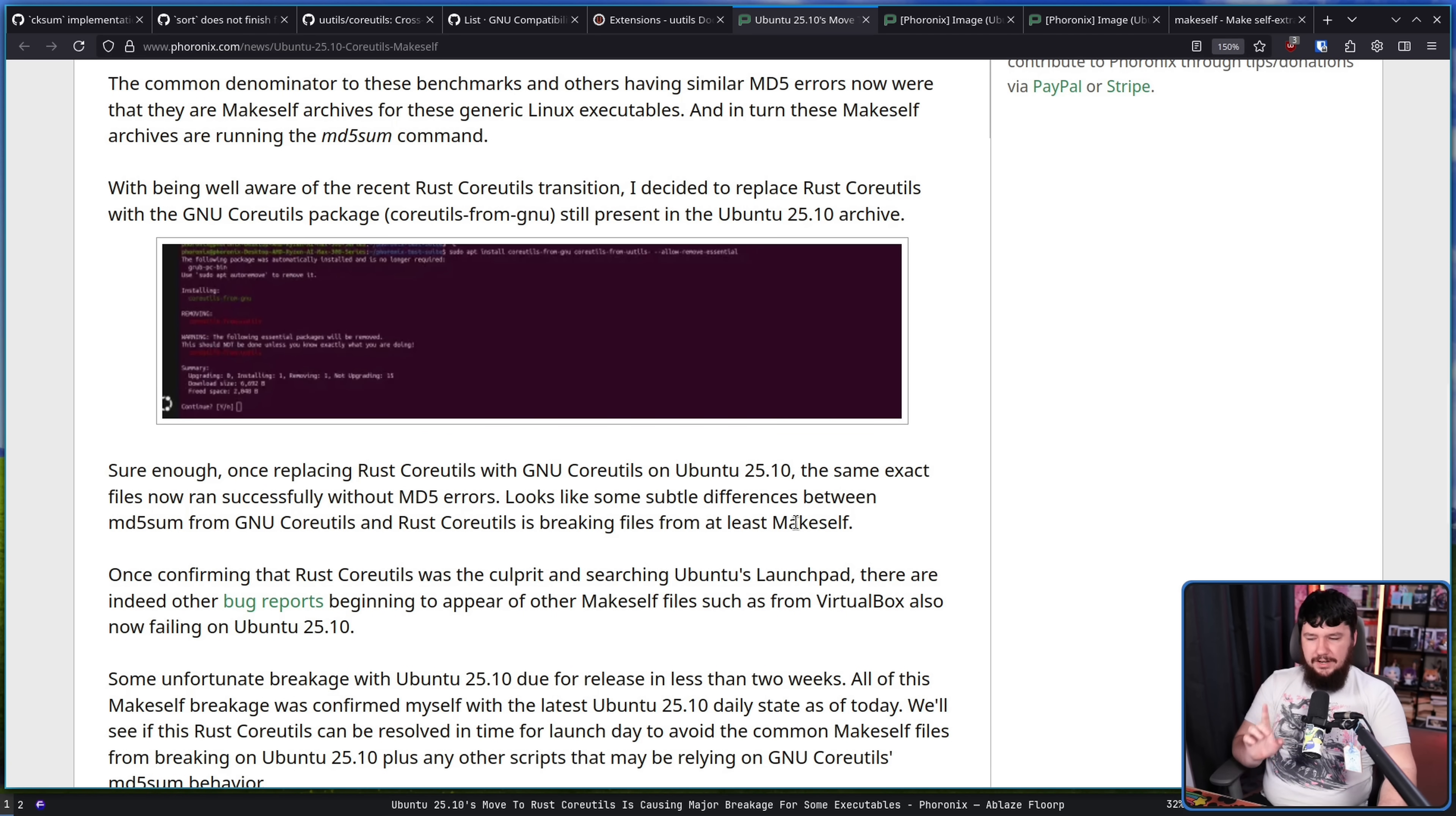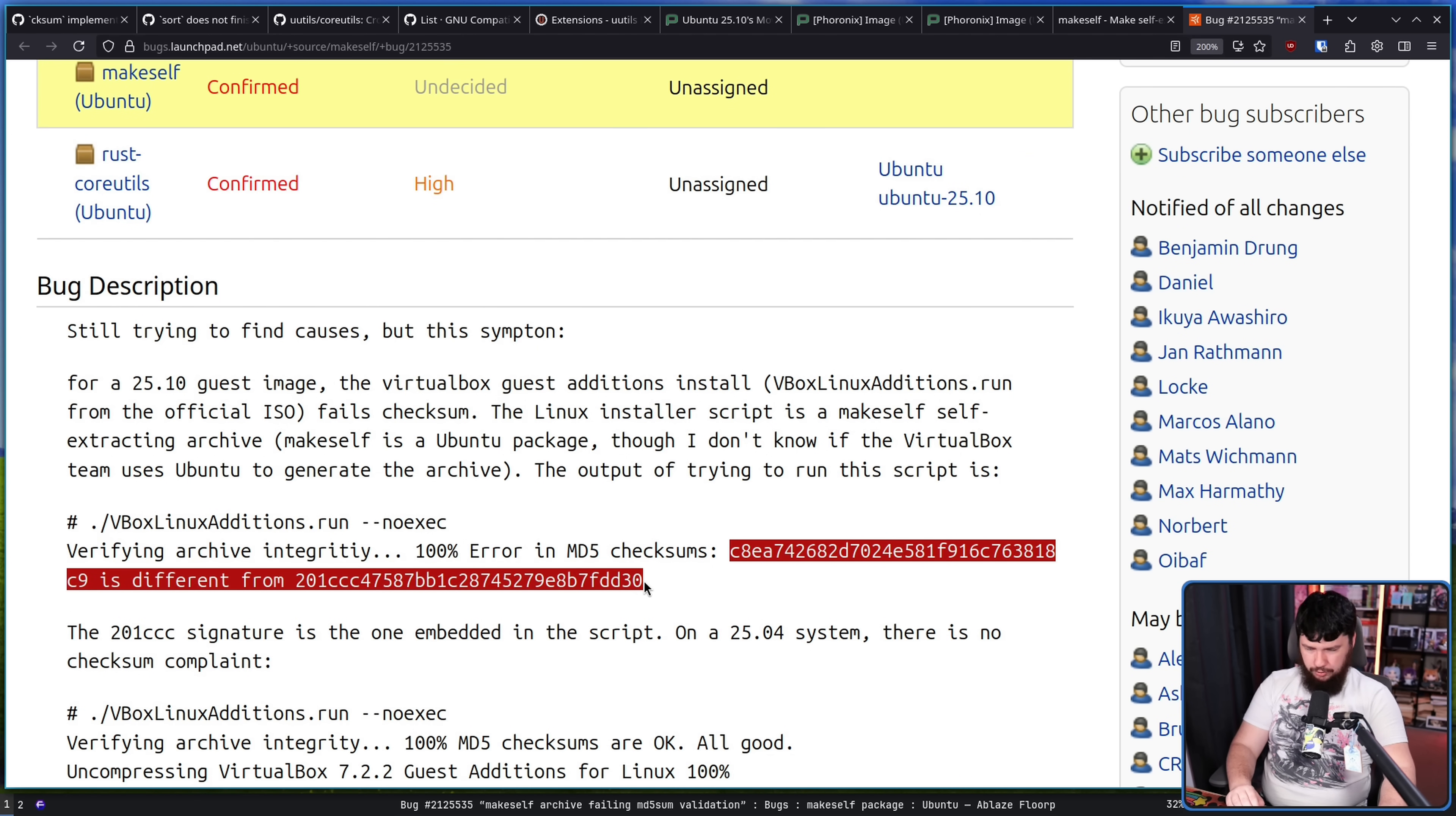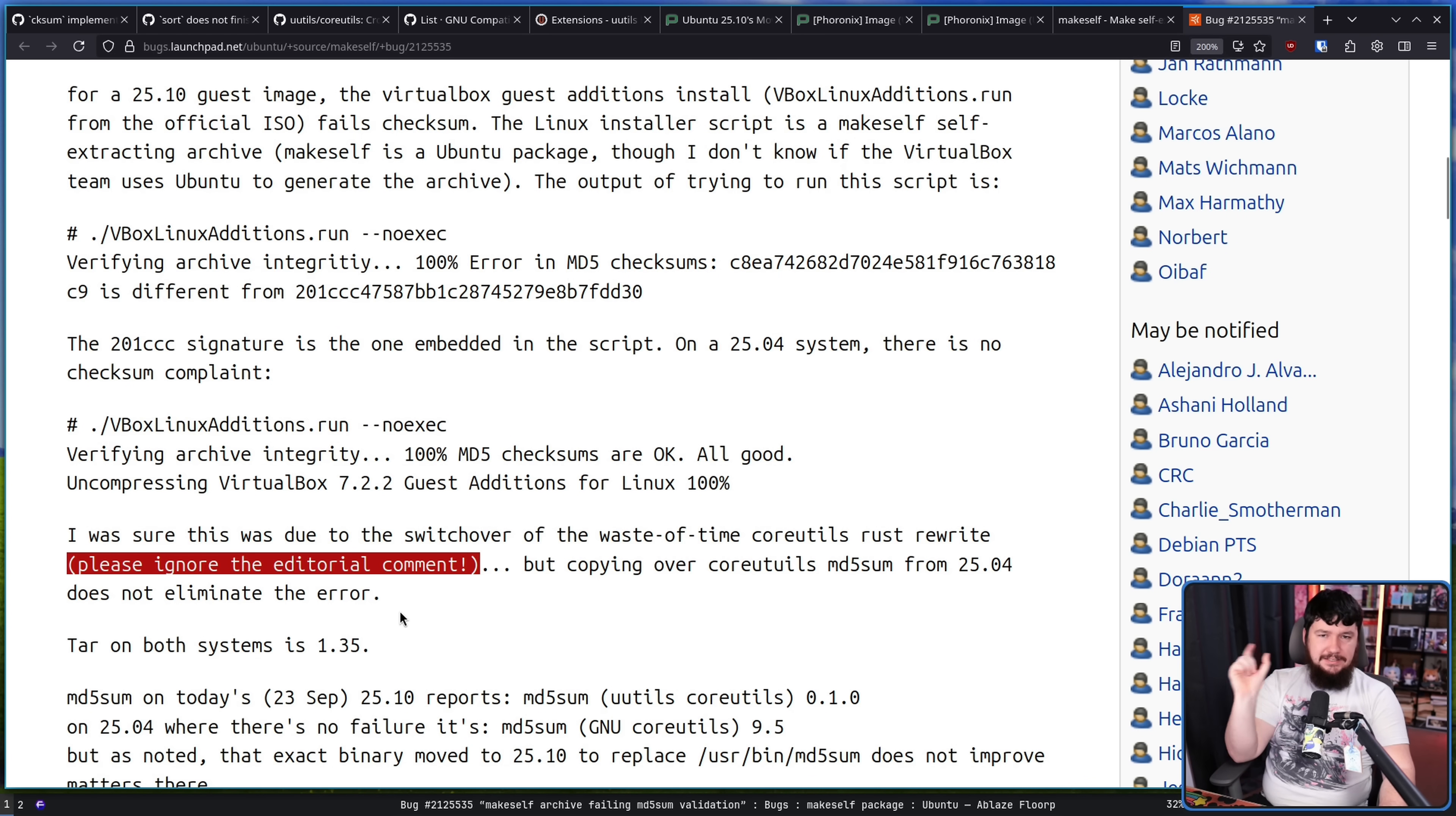This is not actually the problem, but this is what a lot of people thought the problem initially was. So the problem was also reported over on Launchpad, makeself archive failing MD5 validation. This time it wasn't with a benchmark though, it was with VirtualBox guest additions. Again, having the exact same criteria, the MD5 checksum is different, even though they are the same files and it shouldn't be different. And when done on a 2504 system, there is no problem. The checksums are the same, even though they are the exact same files. I was sure this was due to the switch over to core utils Rust rewrite. Please ignore the editorial comment, but copying over core utils MD5 sum from 2504 does not eliminate the error. So taking the MD5 sum from core utils and replacing the UUtils version with it doesn't fix the problem. What that says is this is not a problem in MD5 sum.